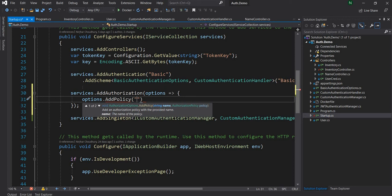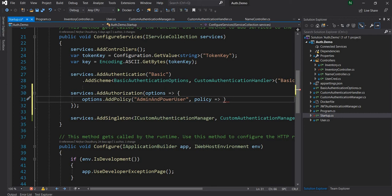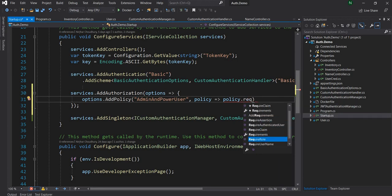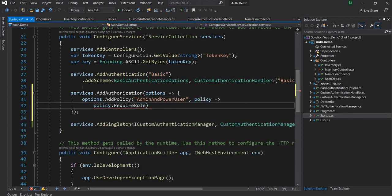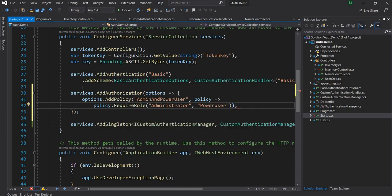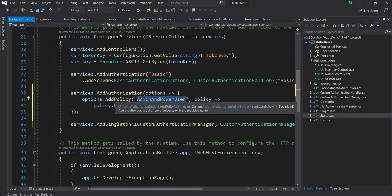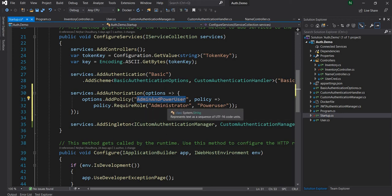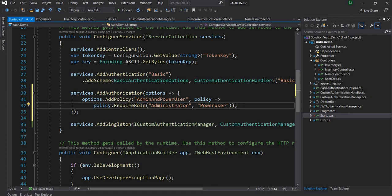I'm going to name it 'AdminAndPowerUser' because I want to combine the role of admin and power user. Then I'll use the RequireRole extension method, and here I can pass multiple roles — so I'll say Administrator and PowerUser. So I'm basically saying this policy, wherever it is used for authorization, would require administrator or power user role.